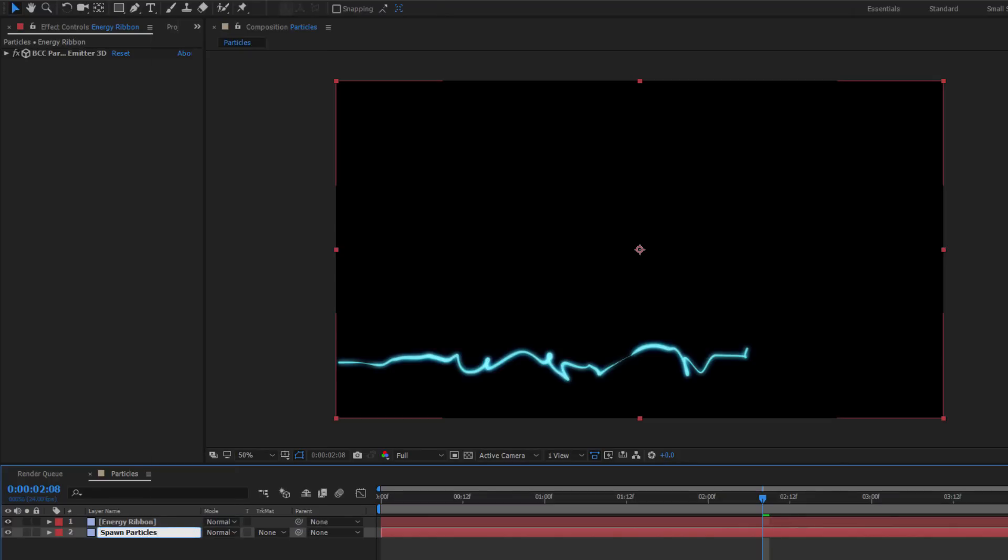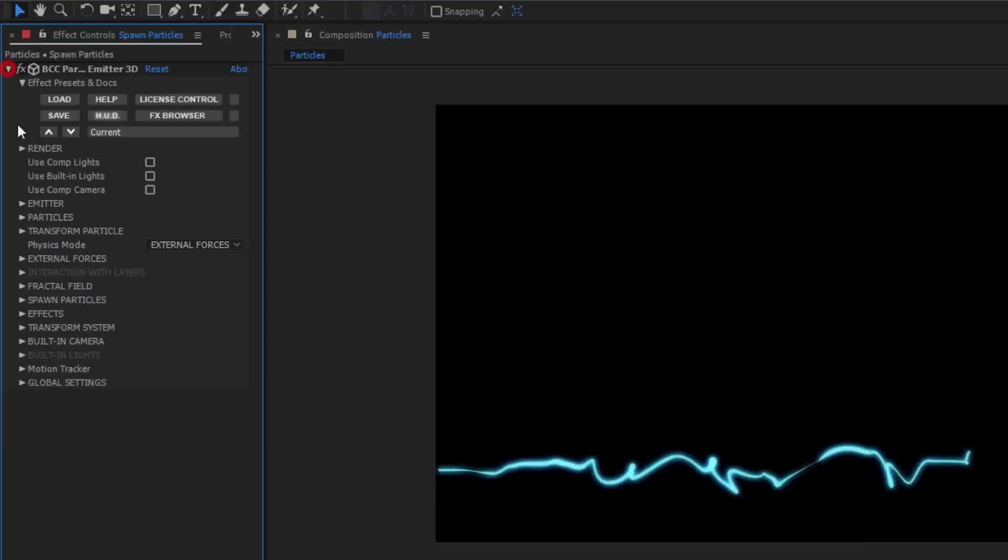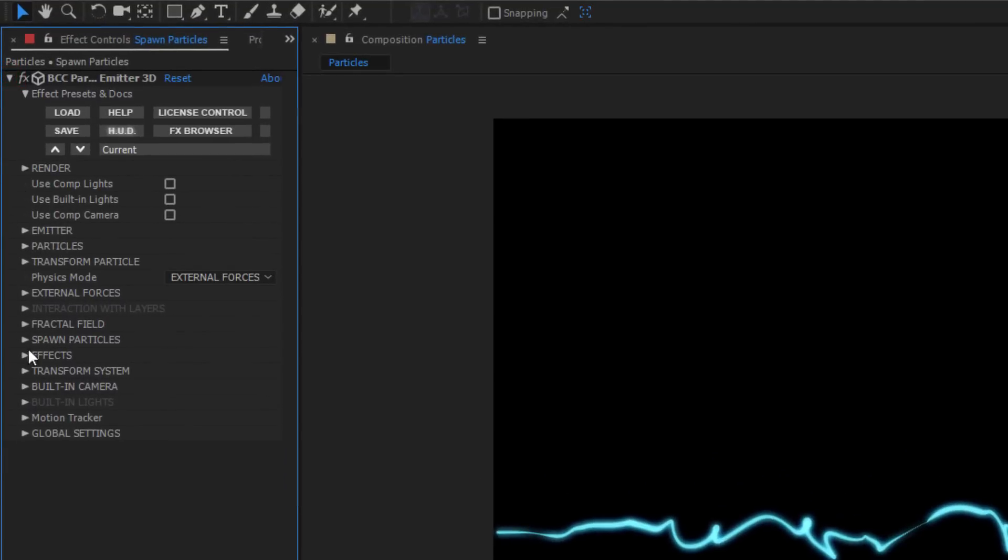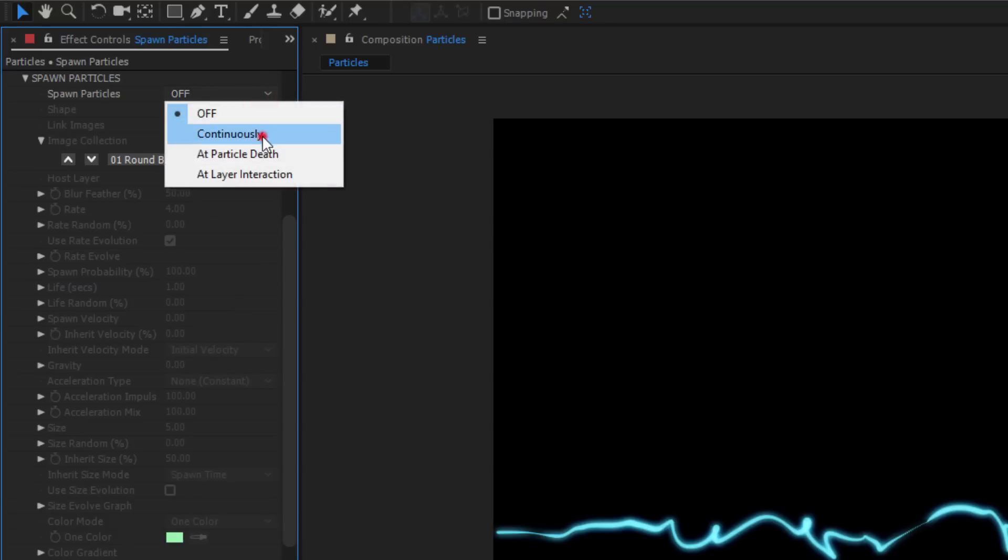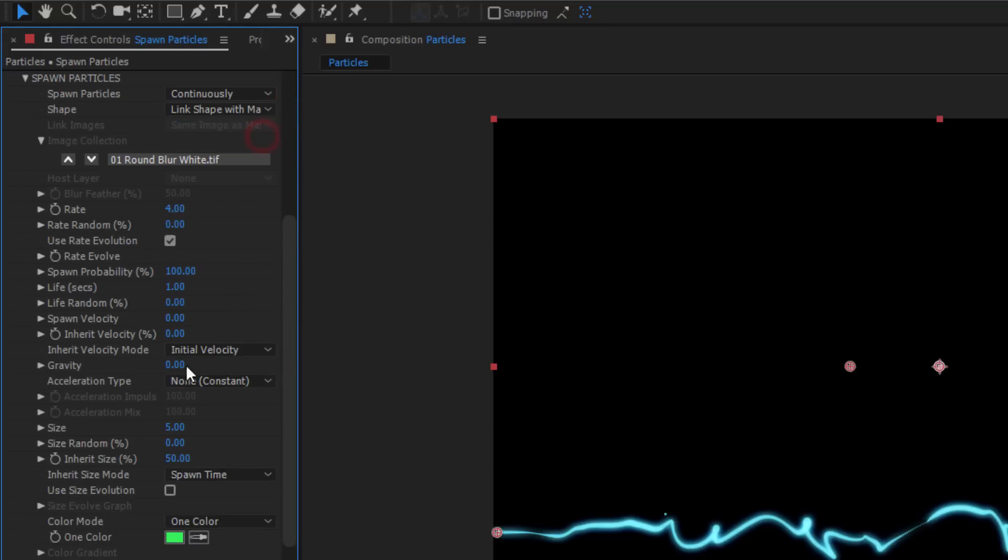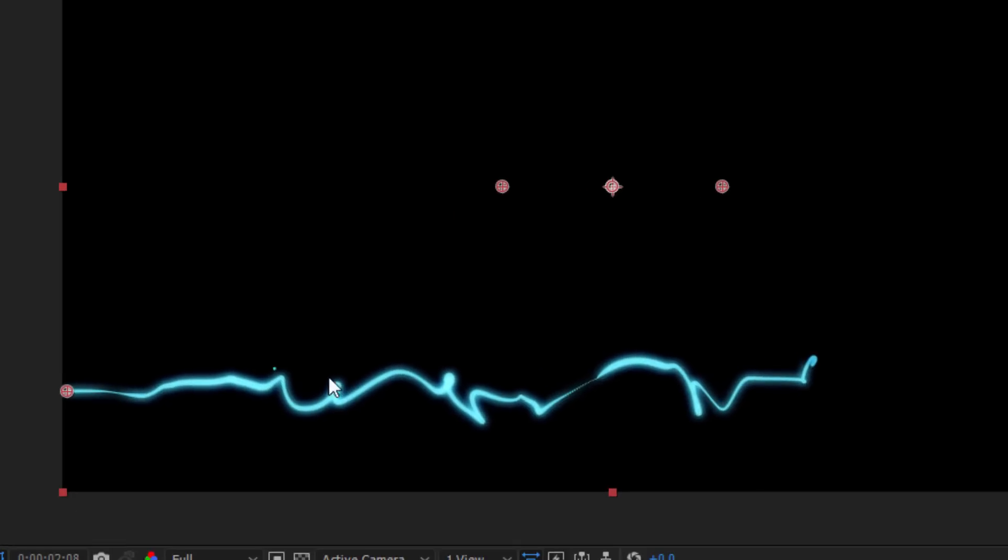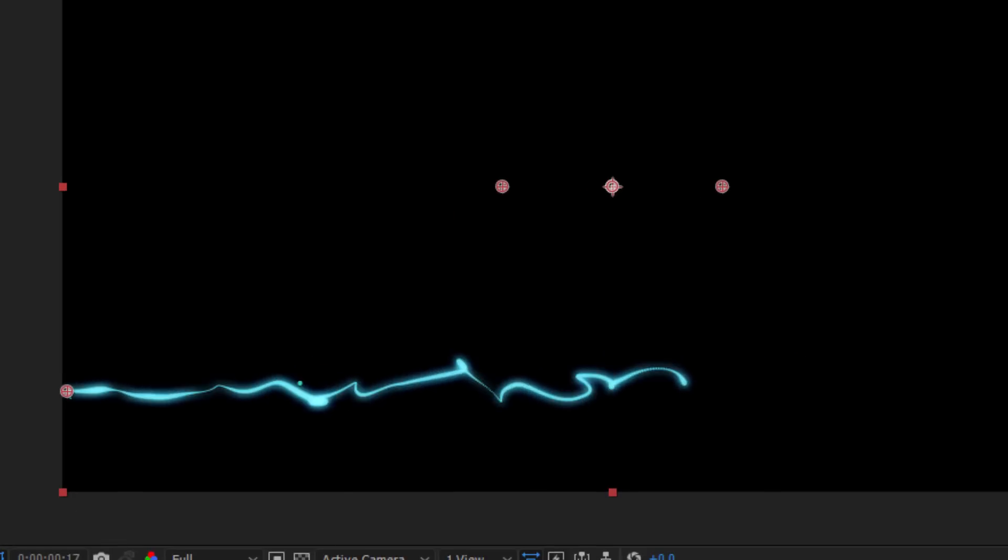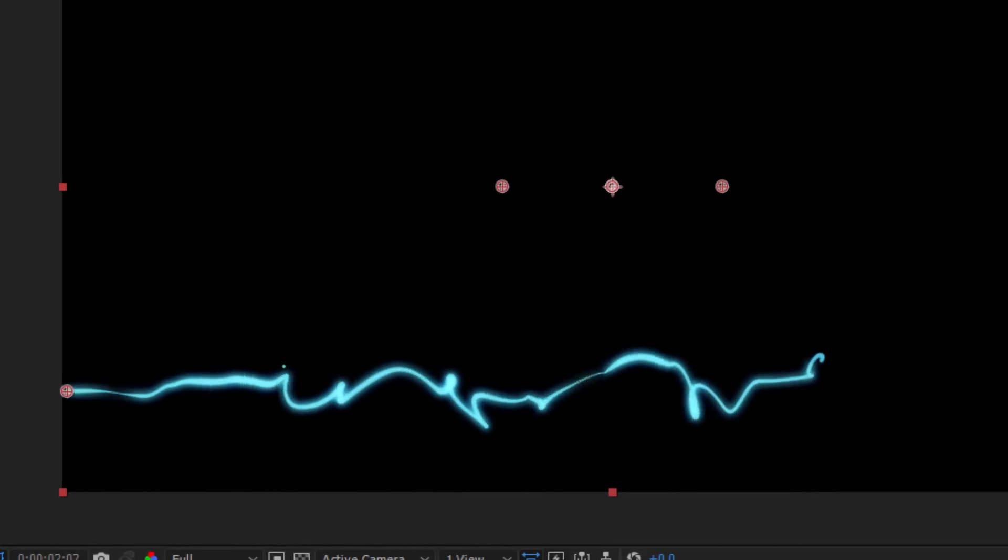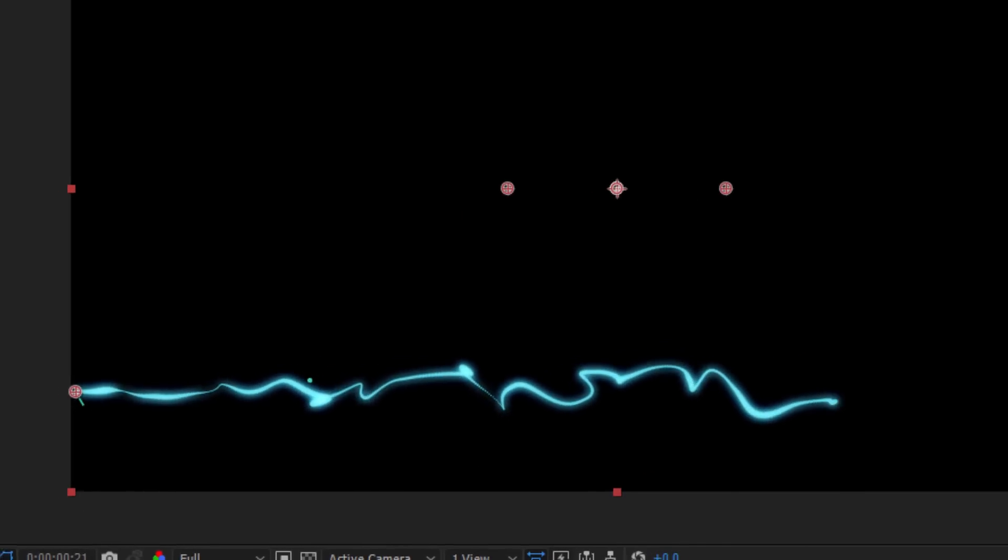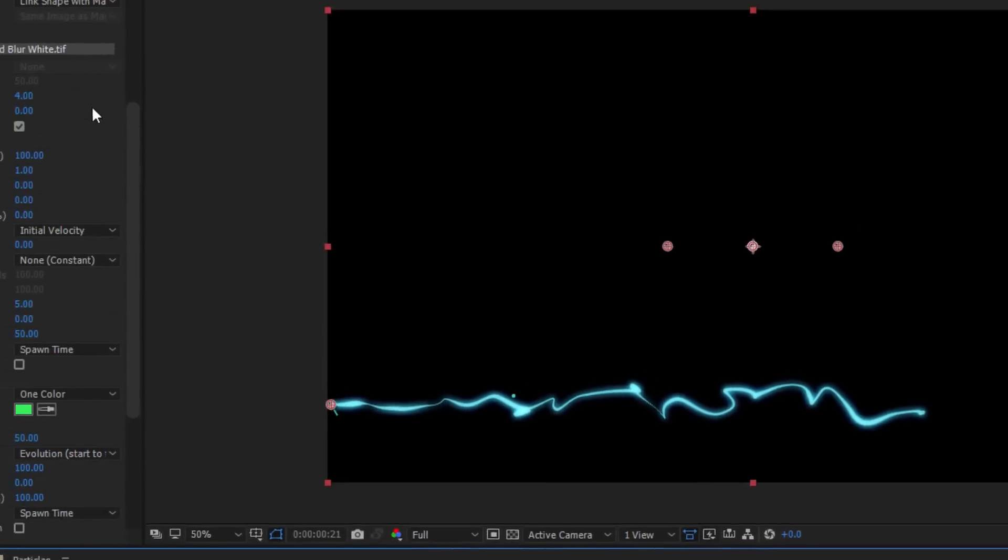In the Particle Emitter 3D effect, I'm going to open up the Spawn Particles group. Basically this category allows me to turn individual particles into emitters to create some pretty cool effects. I'll enable the Spawn Particles and select Continuously. What you'll see when this is enabled is that a few green particles float about the scene. We'll change the color later, but for now let's leave it green so that they stand out.